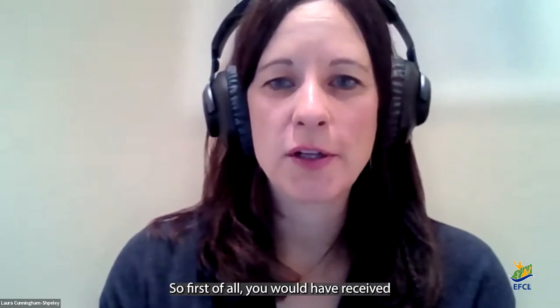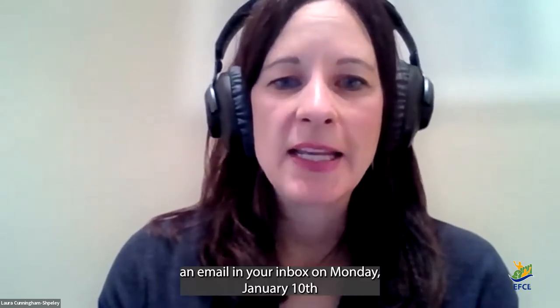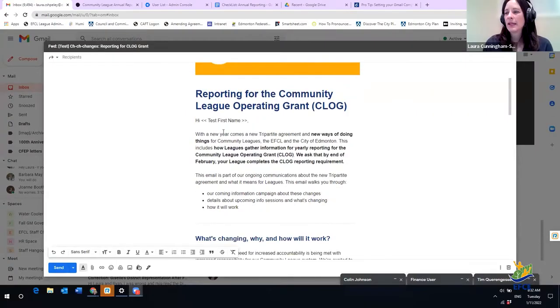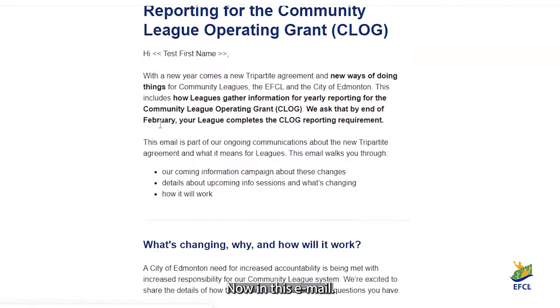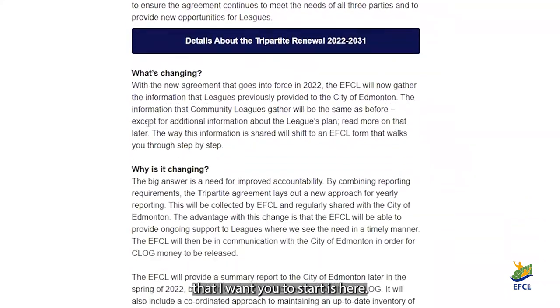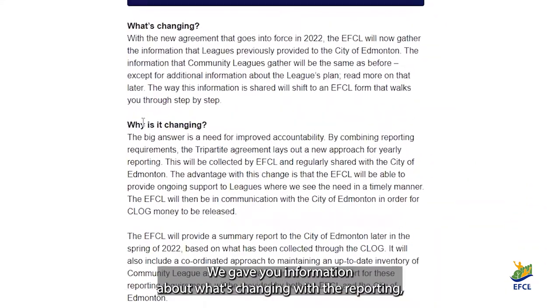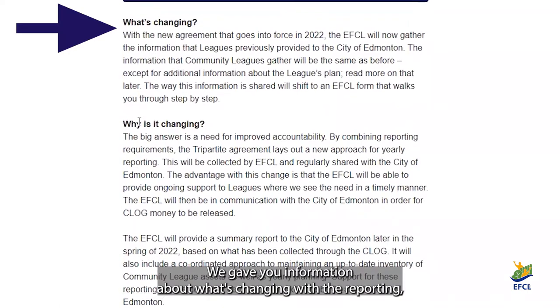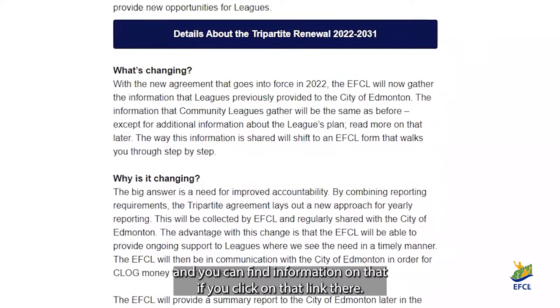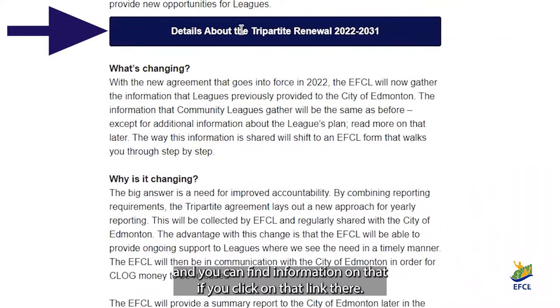First of all, you would have received an email in your inbox on Monday, January 10th, in the evening at about eight o'clock. It will look something like this. In this email, the first place I want you to start is here. We gave information about what's changing with the reporting, why it's changing, and that's due to the new tripartite license agreement. You can find information on that if you click on that link there.